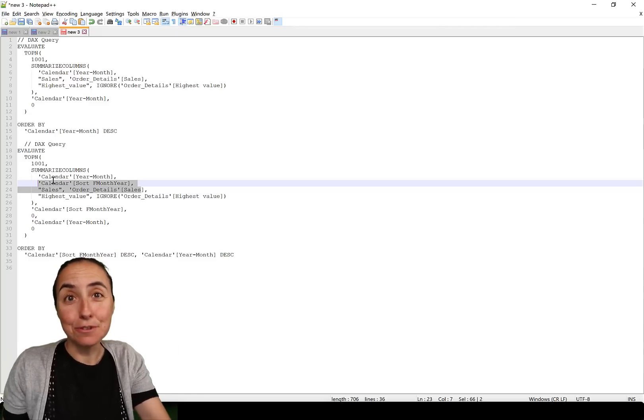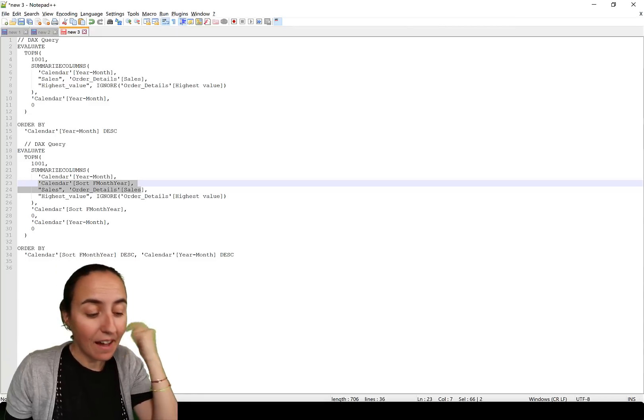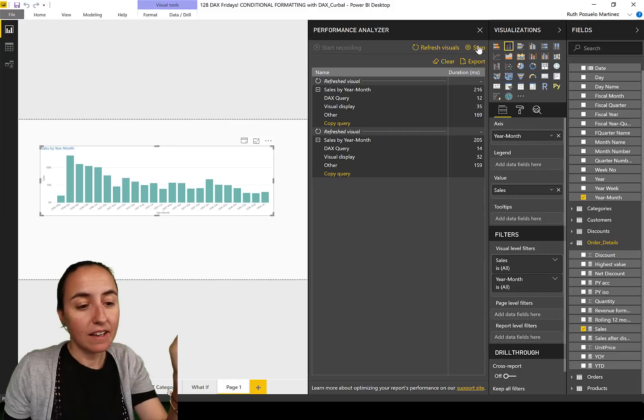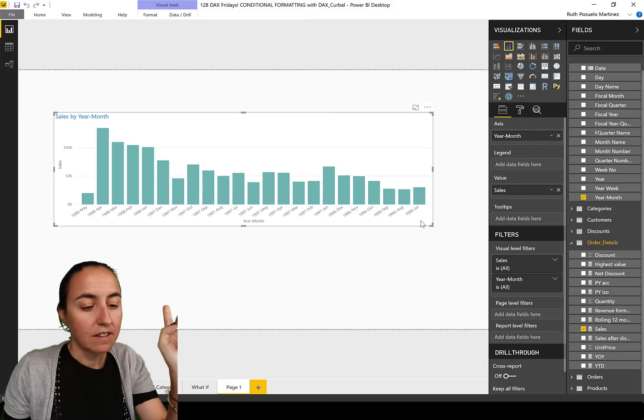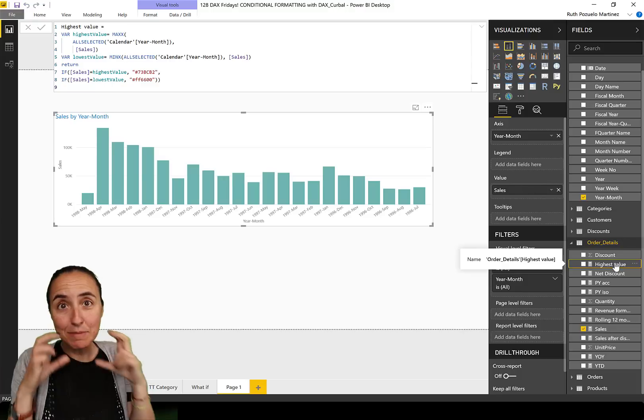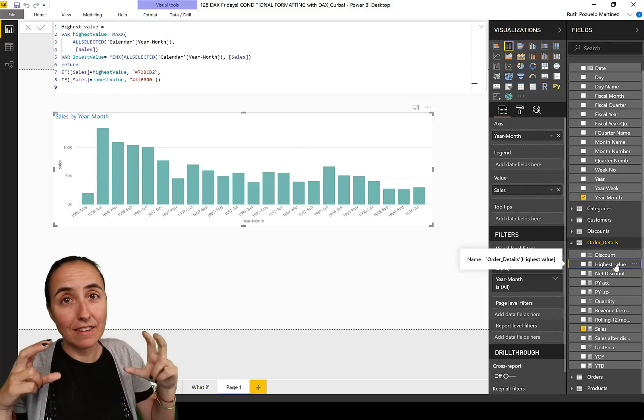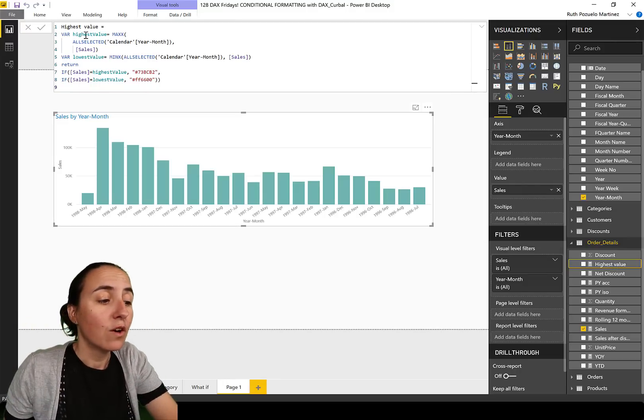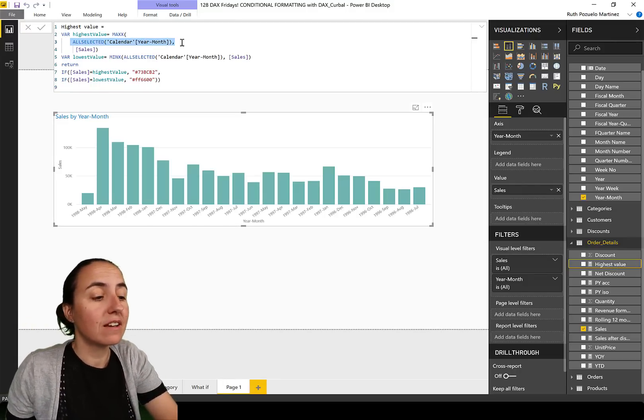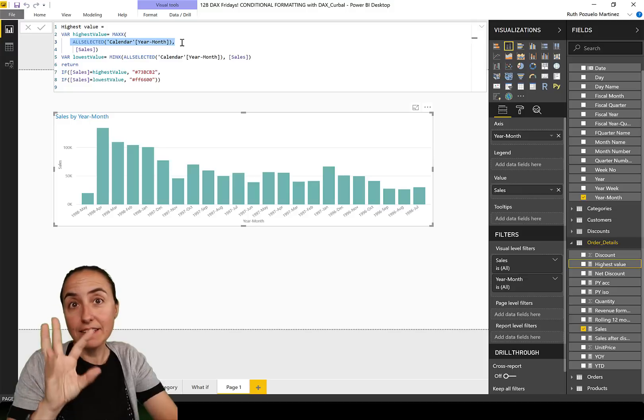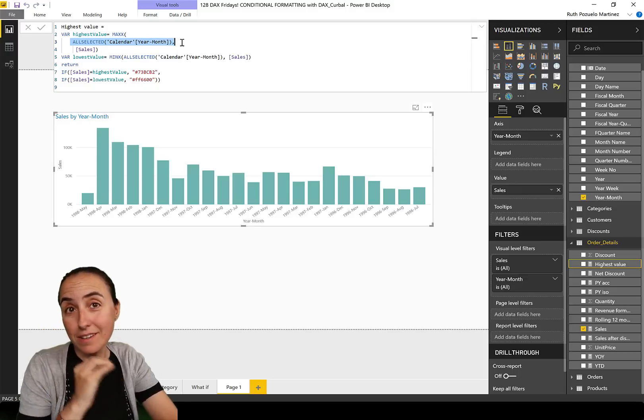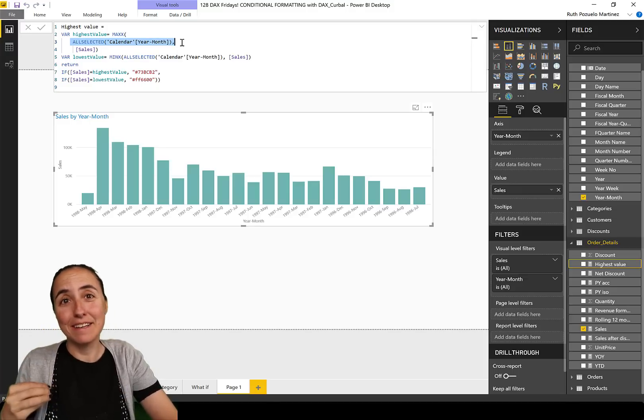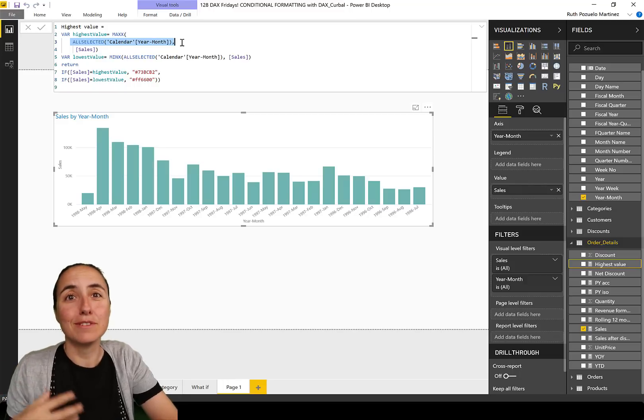If we go back to Power BI and now we can stop this and close it, in our DAX measure that we created that does this highlighting of the highest and the lowest value, we had here a table or a function that said, okay, all the selected year month table. But the sorting is not included in here. That's why it's not being able to sort properly.